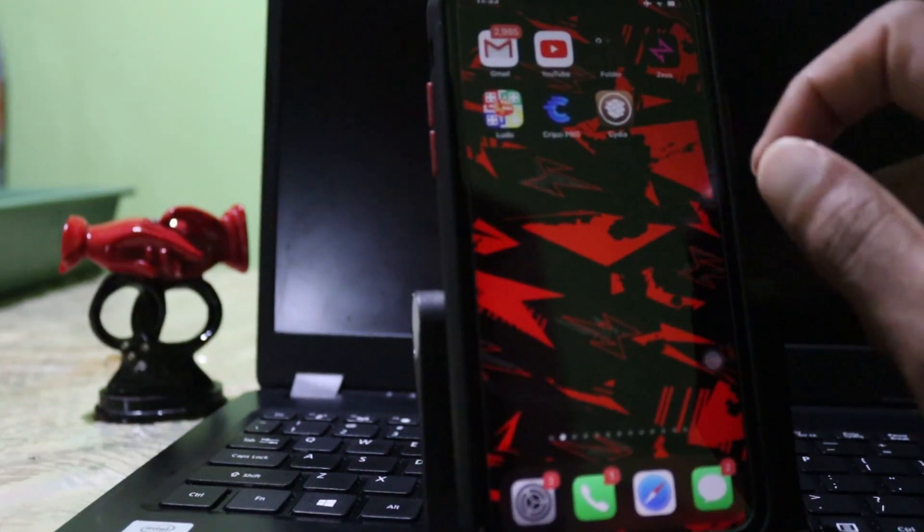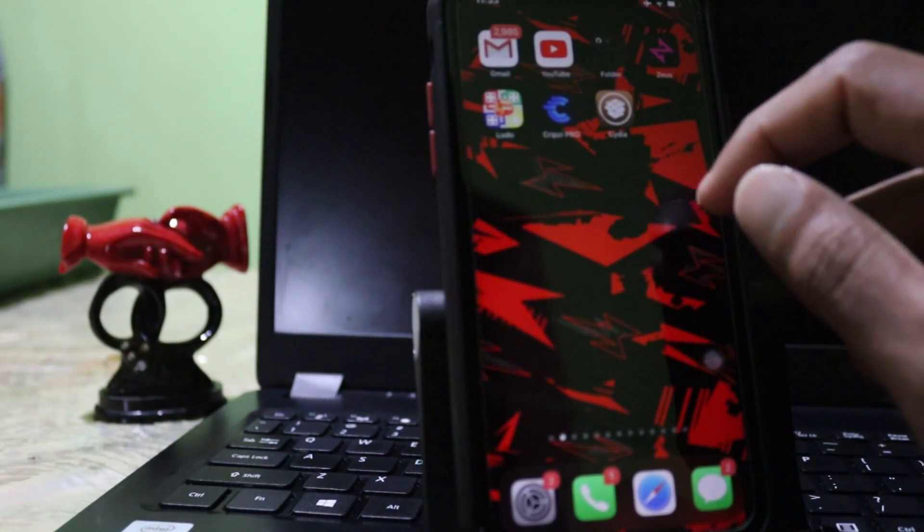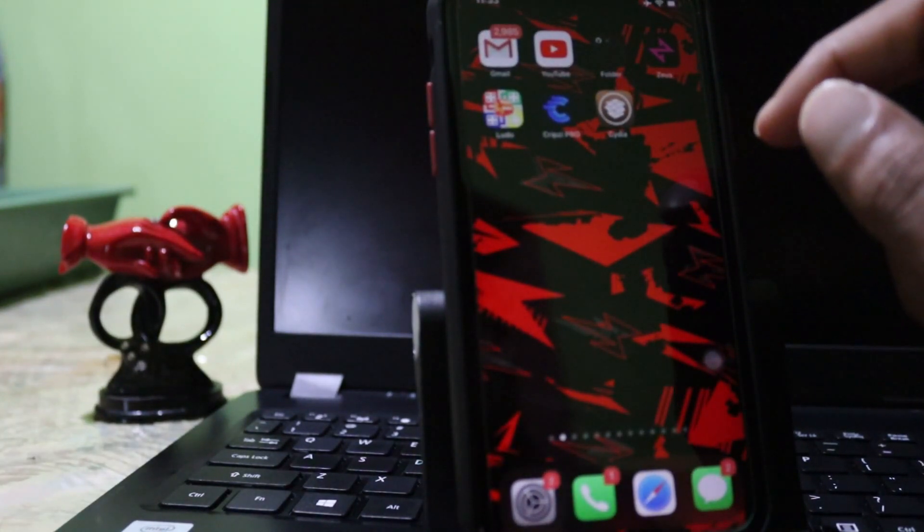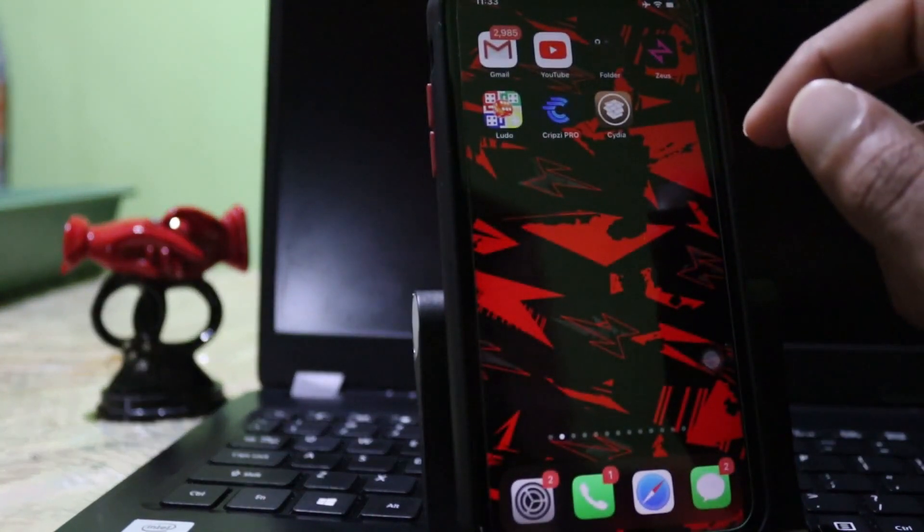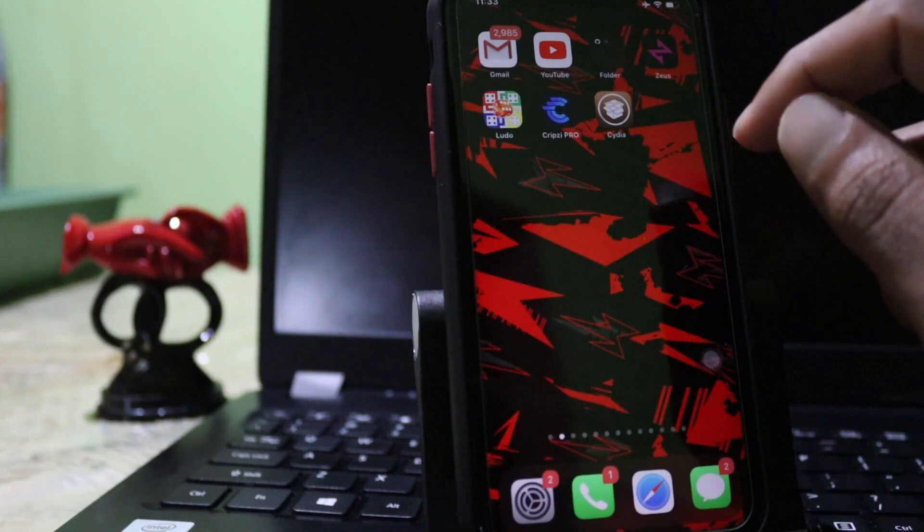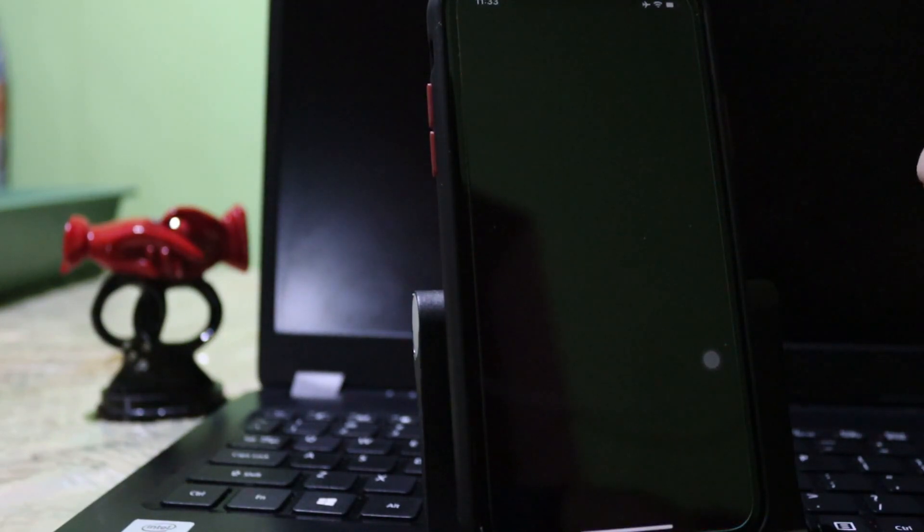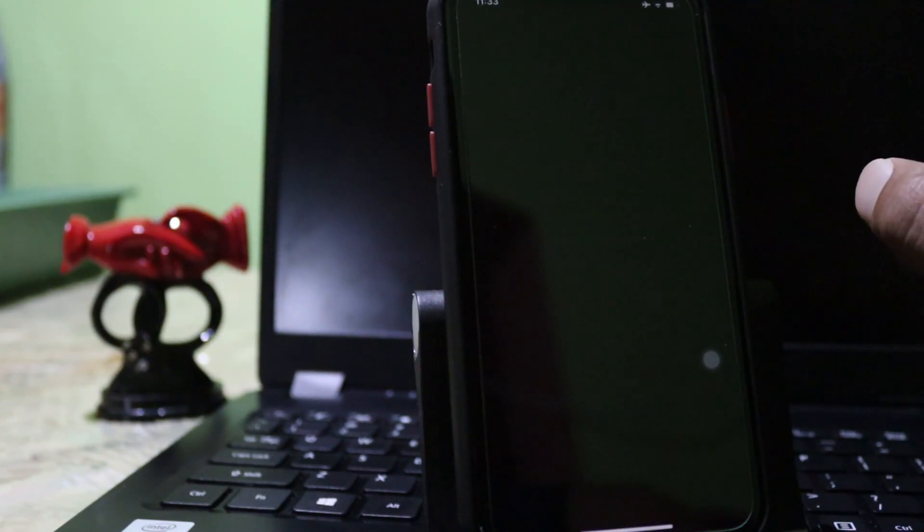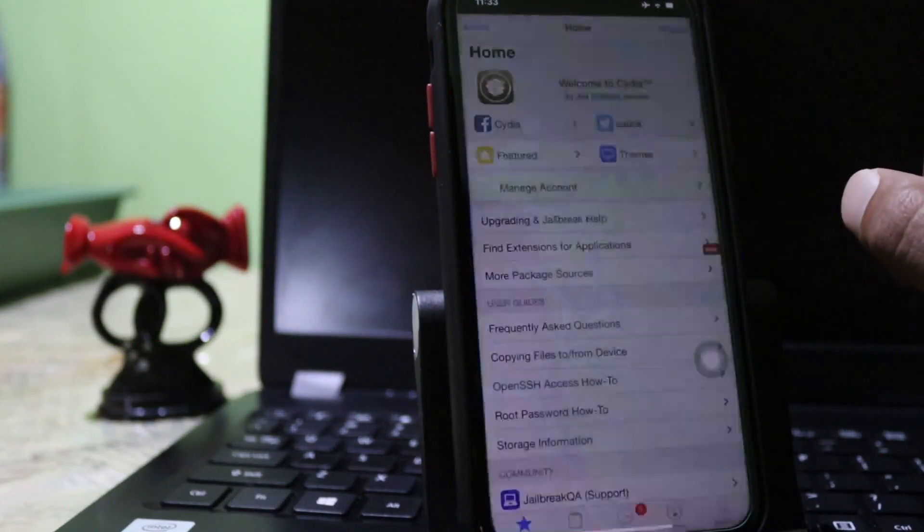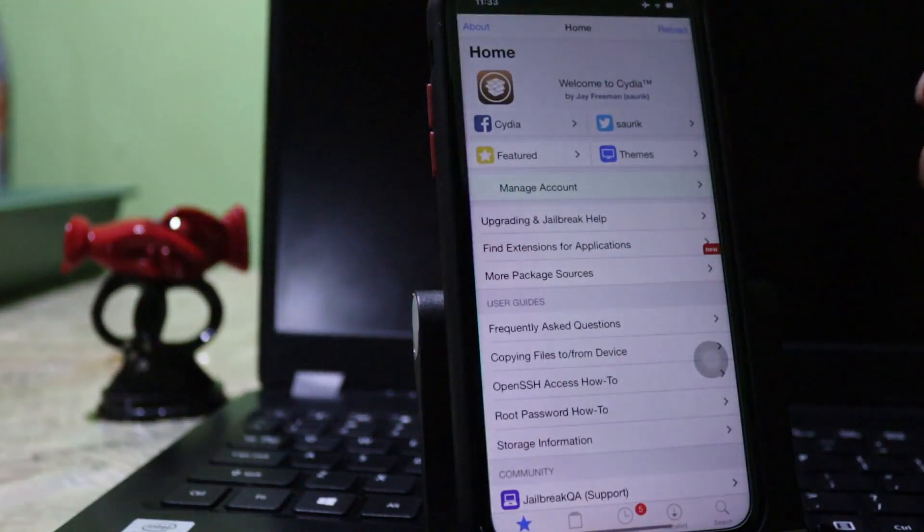Now you can see Cydia is there. Now I'll open the Cydia application. This is a method without jailbreak to get Cydia. I'm also trying to see if it works.